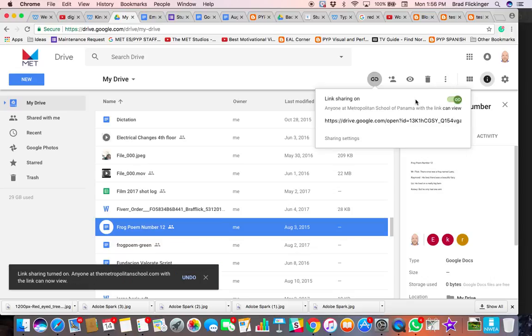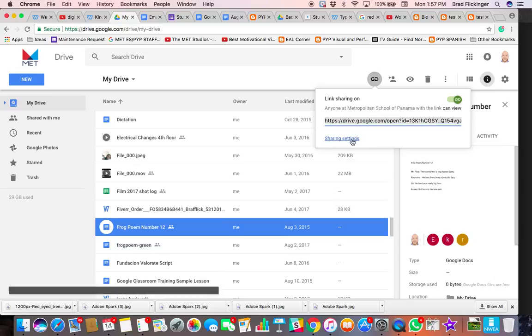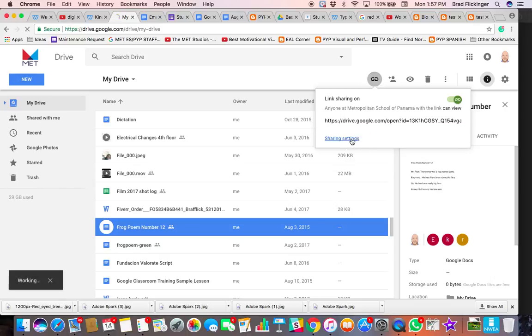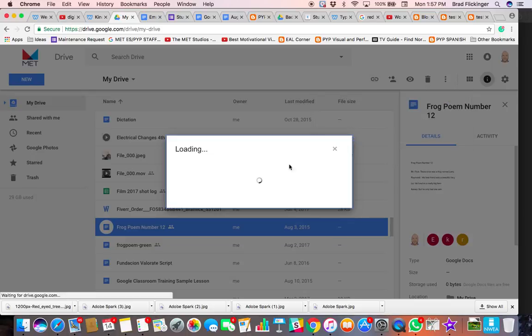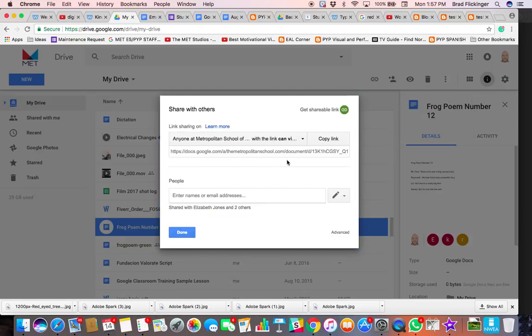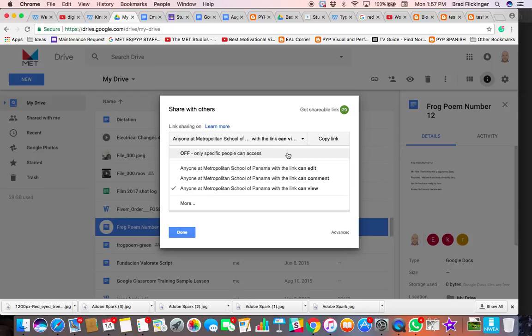So I'm going to copy that link right there. I've turned link sharing on, and even here I can go to sharing settings and make sure that anybody in the whole world can see it. I can say these are only certain people, but I could say more, I could say public, anyone on the web.